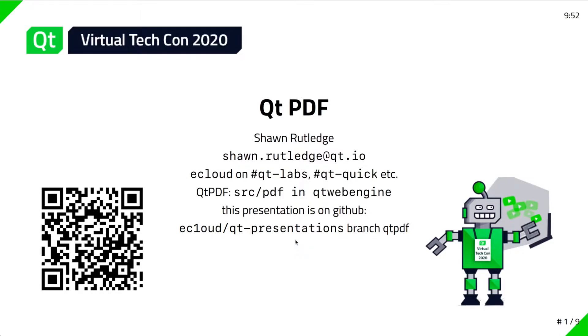This presentation is on GitHub in case you want to be able to reproduce the examples I'll be showing as part of it. You can use the QR code there.